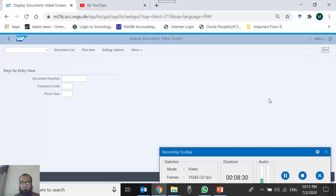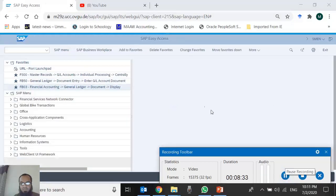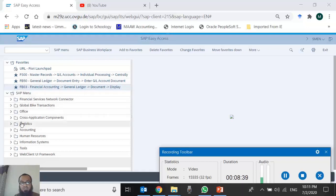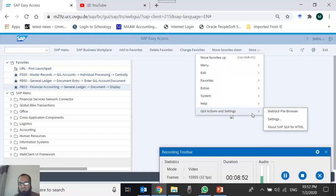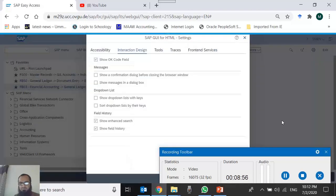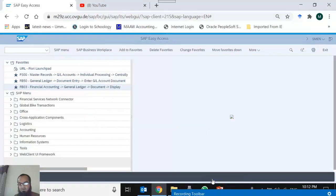Now, how do we enable the command box? You may not see it by default. Go to More > GUI Actions and Settings > Settings. In the Interaction Design section, check 'Show OK Code Field', which is hidden by default. Then press Save. After this, the command box will be visible and you can type T-codes directly into it.